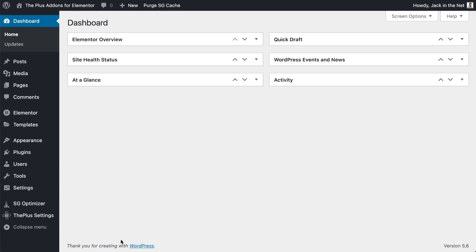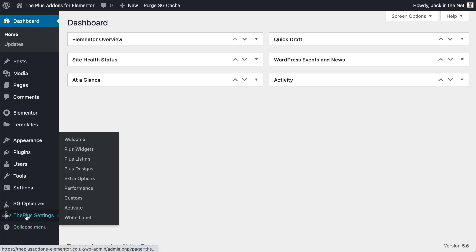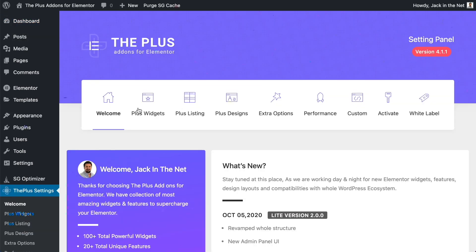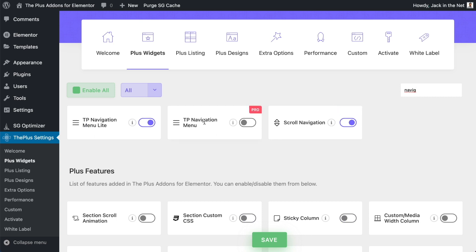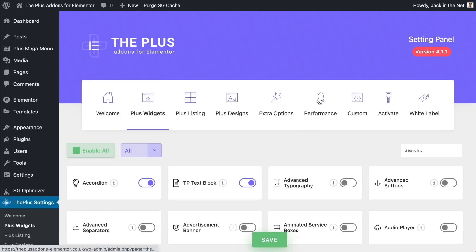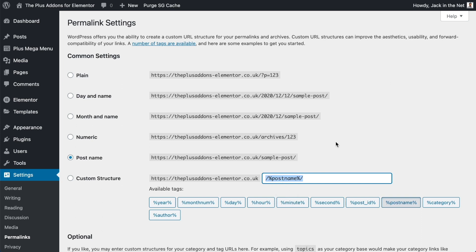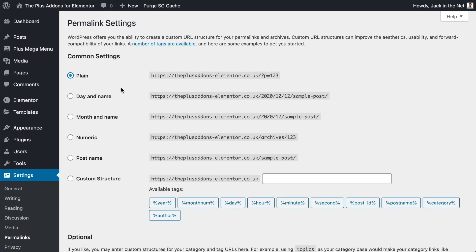In this video I'm going to show you how to create horizontal mega menus, vertical mega menus, and also toggle sidebar mega menus as well. We're going to cover each and every step starting from scratch so that by the end of this video you're going to be confident in how to do it. I'm Jack with Jack in the Net, bringing you this guest tutorial on behalf of the Plus Add-ons for Elementor. Make sure to subscribe to their channel and check out my own channel for all things WordPress.